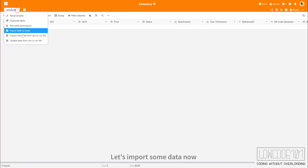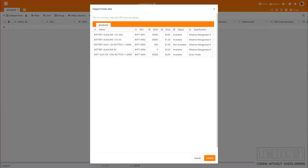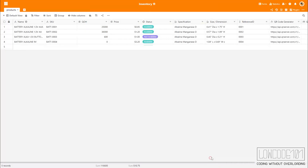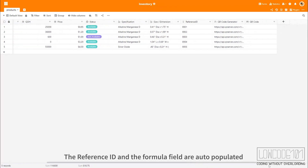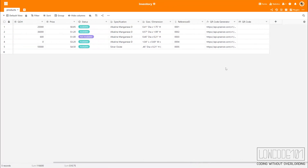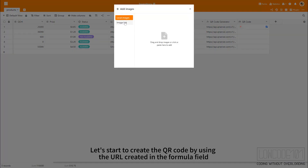Let's import some data now. The Reference ID and the formula field are auto-populated. Let's start to create the QR code by using the URL created in the formula field.